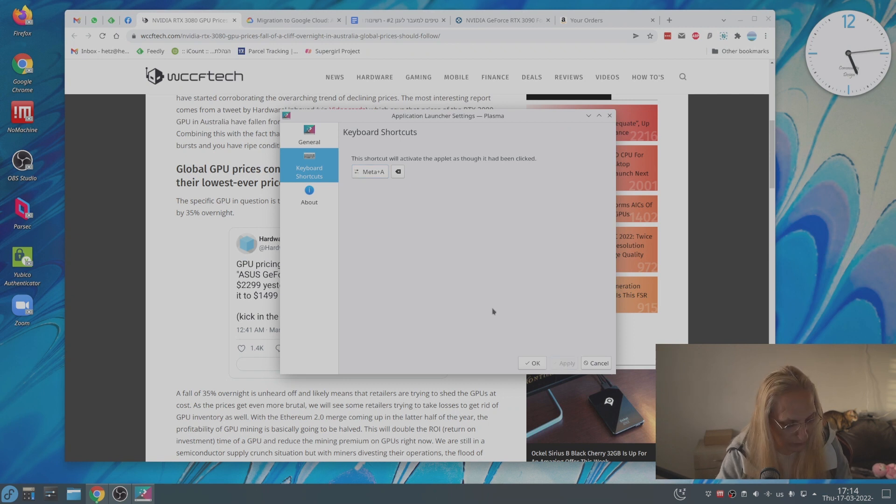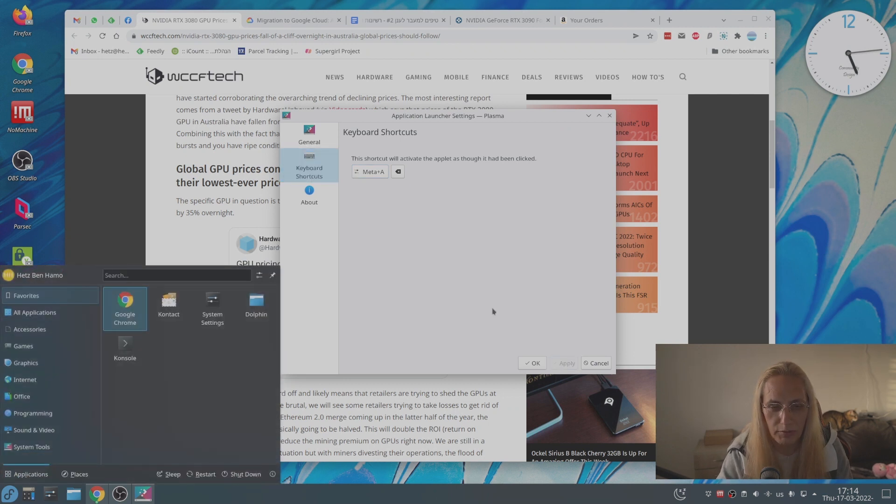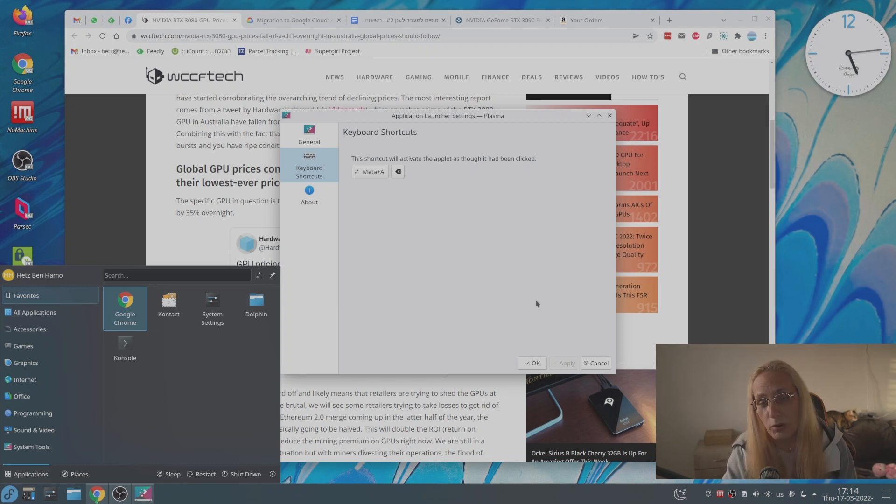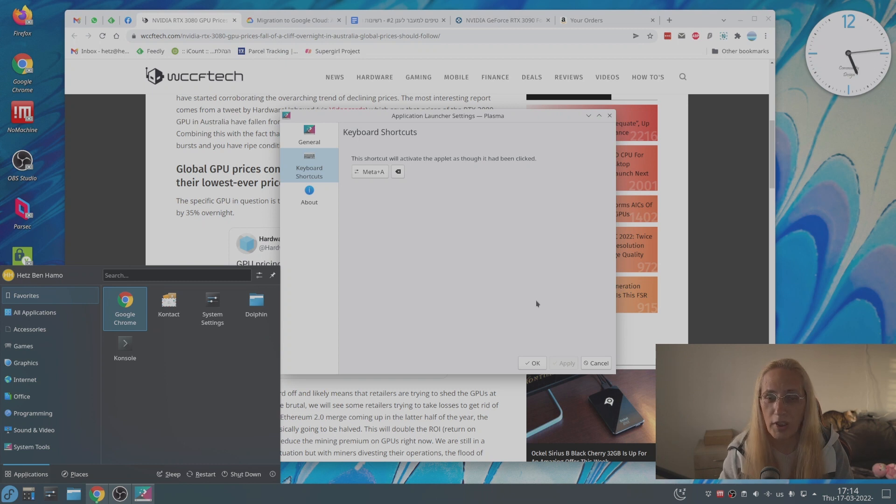And when we press the Windows key, as you can see, it comes up without any problem. You can do it both ways or you can do either one.